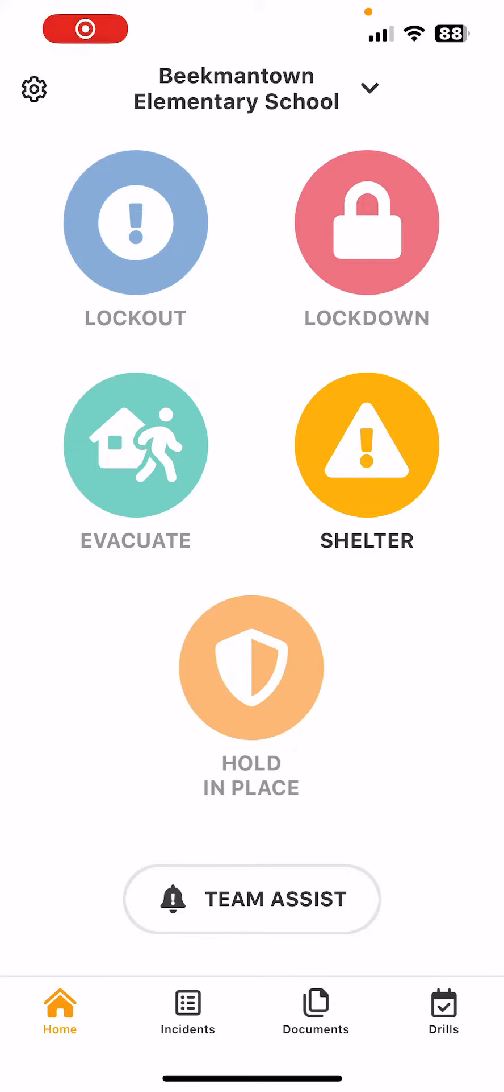In this video, I would like to show you how to account for yourself and your location within the Raptor app, as we've had some questions today on how to do this. Looking right now at Beakmantown Elementary School, you see all of the other emergency types are grayed out because we are currently in a shelter drill.